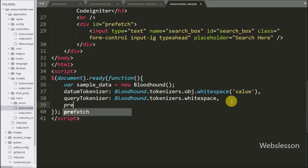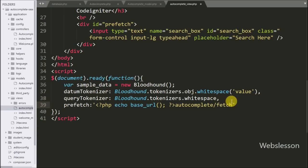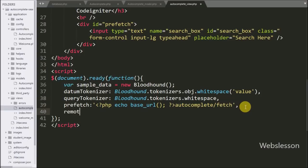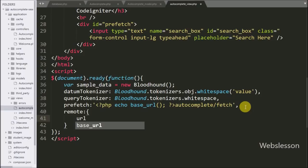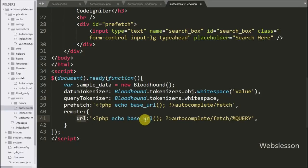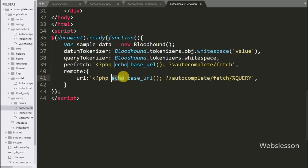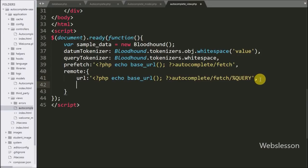After this we write the prefetch option, defining the URL as the base URL function with the autocomplete controller slash fetch method. Below we write the remote option with two sub-options: the URL pointing to base URL slash autocomplete slash fetch slash %QUERY, which fetches data based on the value of %QUERY when something is typed in the textbox and returns data in JSON format. Below this we write the wildcard option and define %QUERY as the search query.